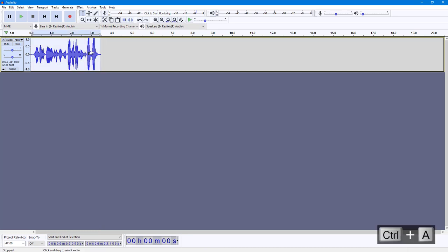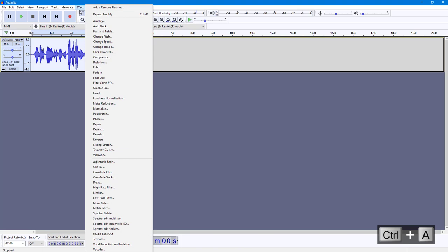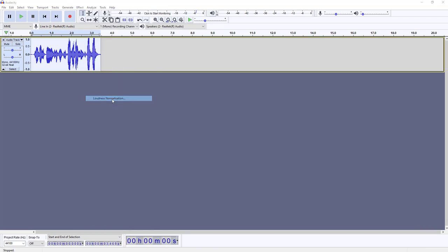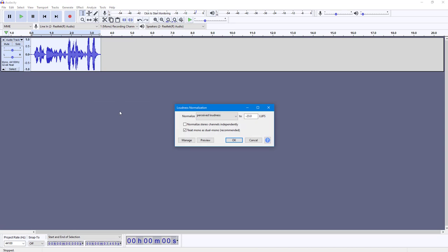I'm going to select all the audio by pressing Ctrl+A on my keyboard, then go into Effect and select Loudness Normalization.